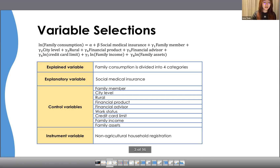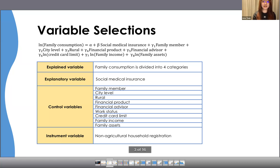Specifically, I divided the explained variable, family consumption, into four categories: family total consumption, family food consumption, family resident consumption, and family education consumption. I then chose a dummy variable of whether the householder of a family has social medical insurance as an explanatory variable, and in total, nine control variables that might affect family consumption as well.